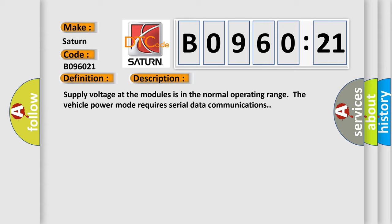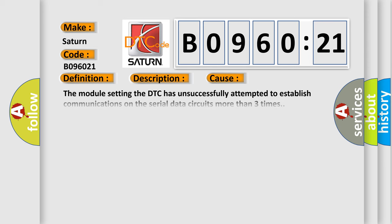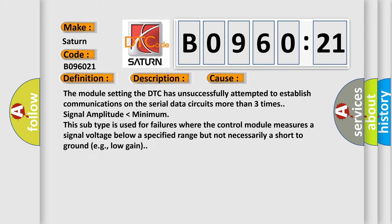This diagnostic error occurs most often in these cases: The module setting the DTC has unsuccessfully attempted to establish communications on the serial data circuits.